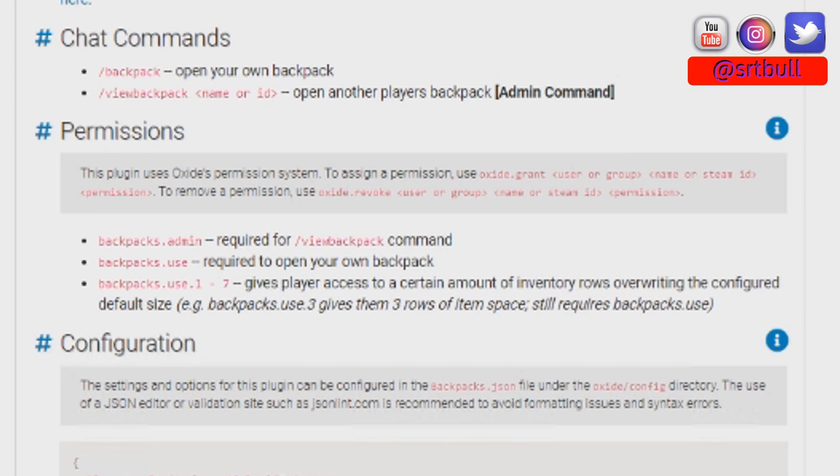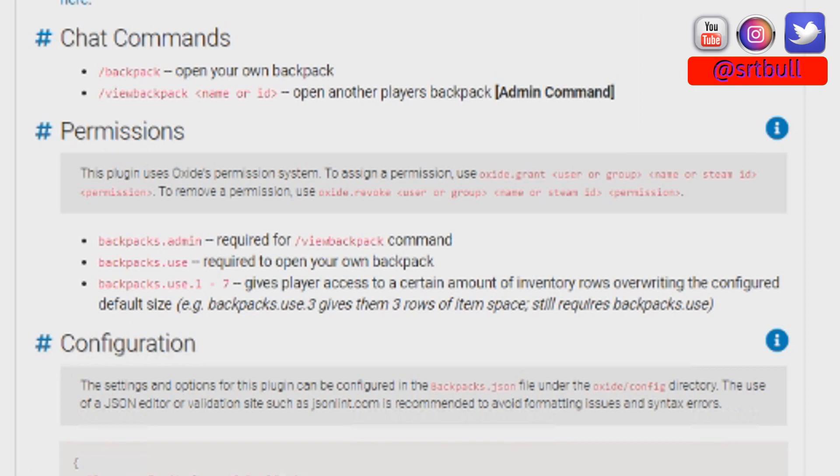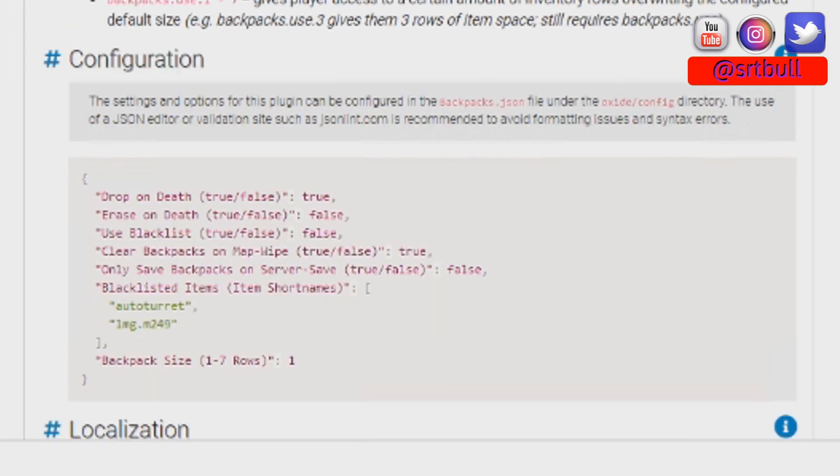The third permission that we have to discuss is backpacks.use.1-7. Backpack size one is six extra slots, backpack size two is 12 extra slots, 18, 24, you see where I'm going with this, as you're seeing on the screen right now.